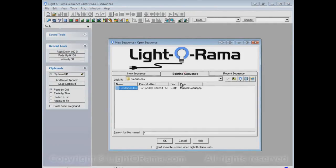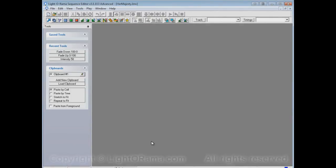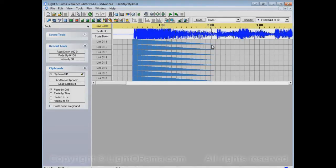Okay, and then we open this Sequence, Her Majesty. Now we'll see that the Fades are displayed As Ramps, instead of As Colors.